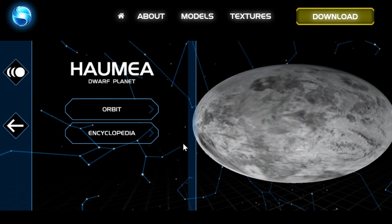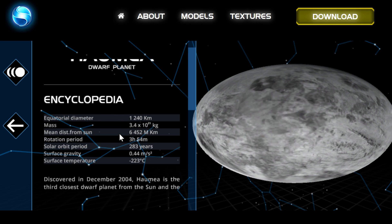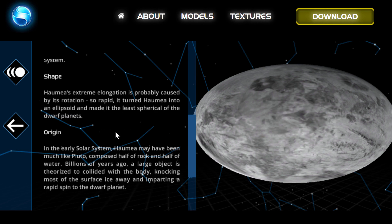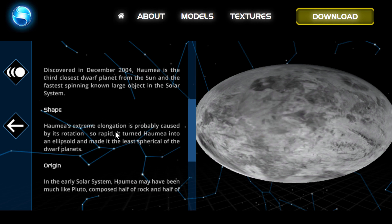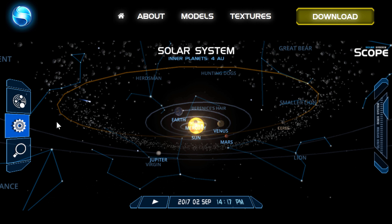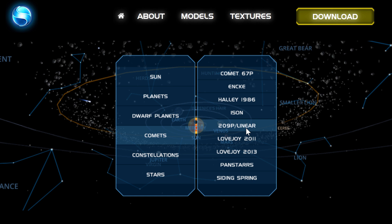And we can go and explore it in a little bit more detail and find out that this is what it actually might look like, and encyclopedia here gives you a little bit more information about its discovery, its shape and origins and so on. You can also go and look at some of the comets.